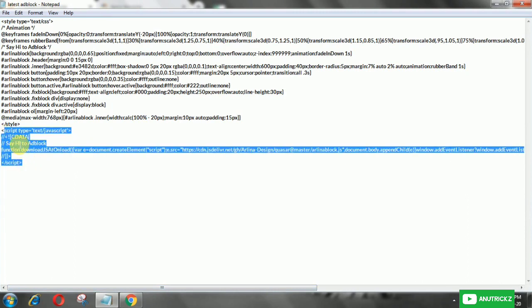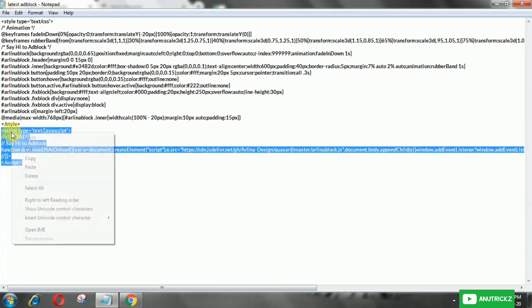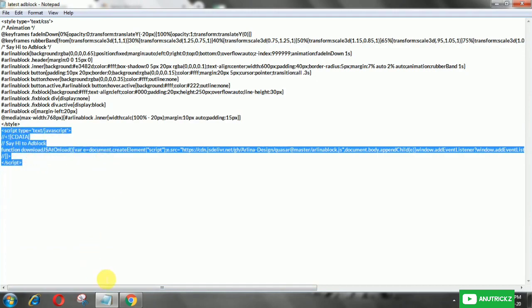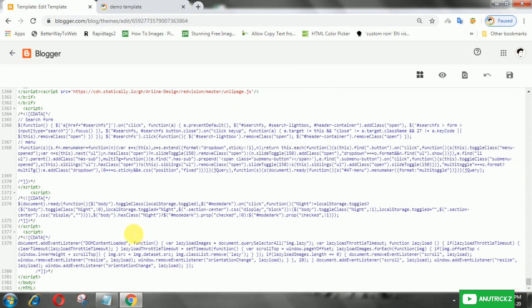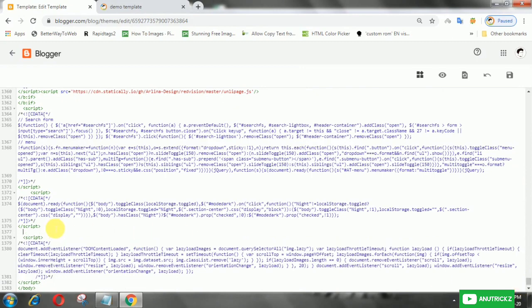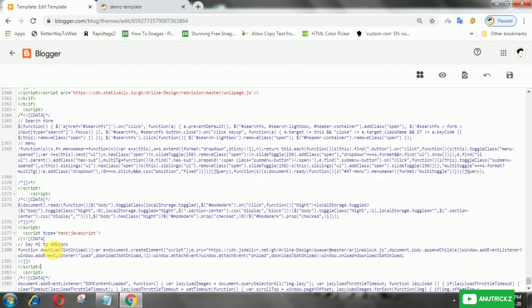After that, copy the following JavaScript, then add it in the body tag. Finally, save the template.